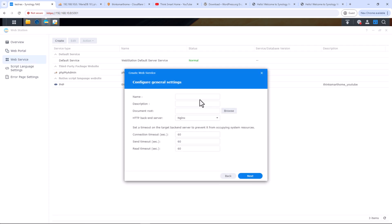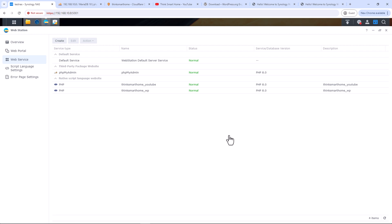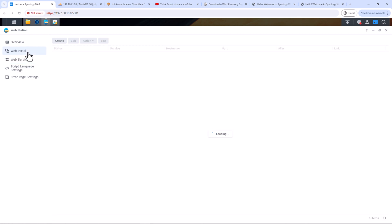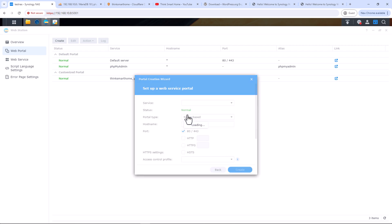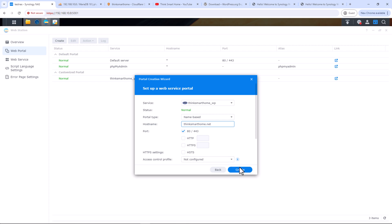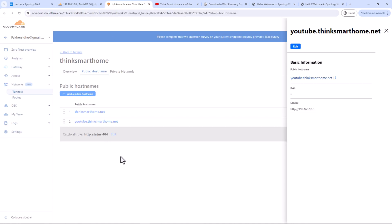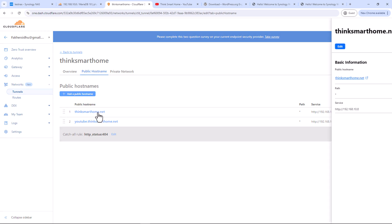Now we need to repeat the same steps to create a web service for WordPress. I'll quickly do that since we covered this process while setting up our subdomain earlier. The web service is created. Now let's create the web portal — select the service we just created and for hostname enter your domain. I'll enter 'thinksarthome.net' and click Create. Since our main domain is already added as a public hostname on Cloudflare, we don't need to do anything else there.